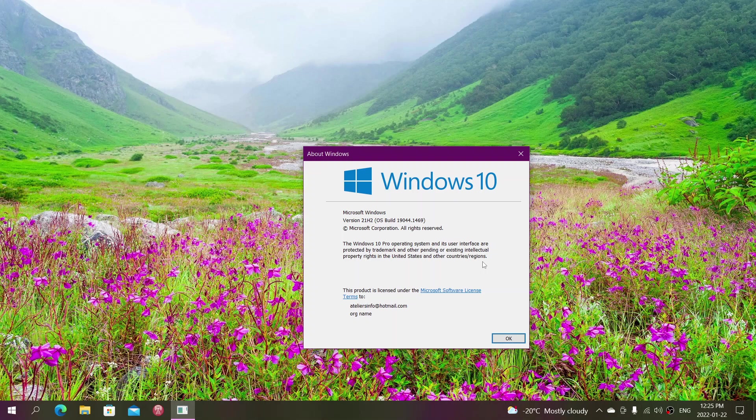If you're on 20H2, Microsoft has a new machine learning system that will be tested at the same time for compatible updates. With the machine learning, they'll know if your machine is compatible and you'll be offered 21H2.